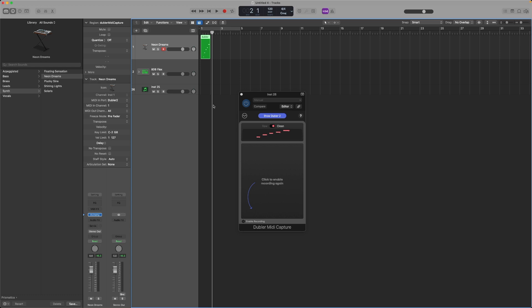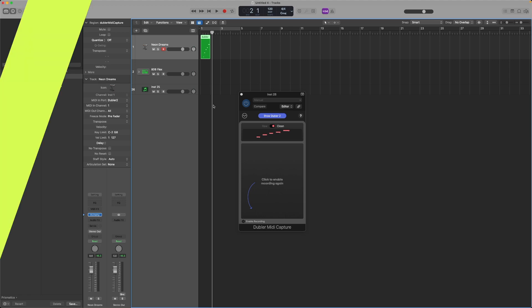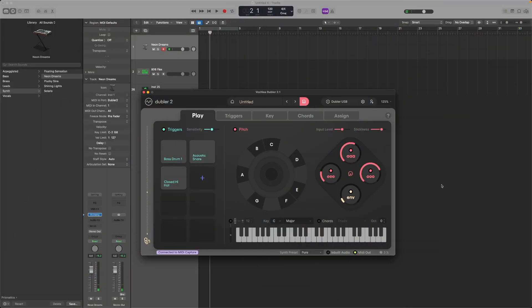That's how you can record live into Logic using MIDI Capture. Now let's take a look at how to use the control dials in Doubler. In Doubler, you'll see four dials on the right-hand side of the Play tab: E, R, U, and Env, meaning the envelope of your voice. You can map any of these dials to any MIDI-mappable parameter within Logic.